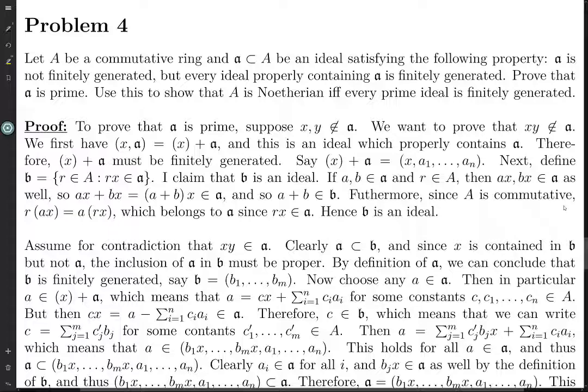If you're given this on an exam, the only way to be able to do it is to have done it beforehand and enough times that you remember how. There's no way — maybe there is a way you could come up with this on an exam, but I don't think I would ever get to that point.